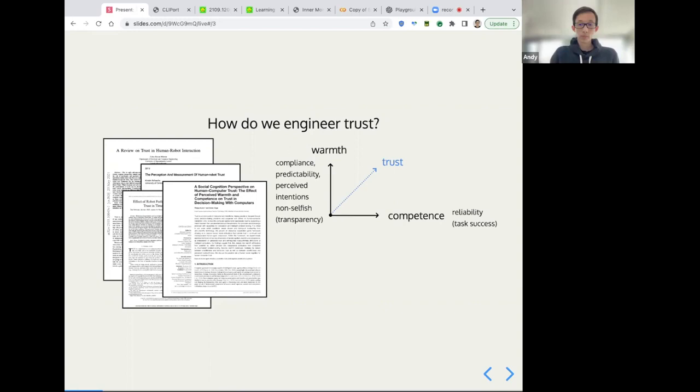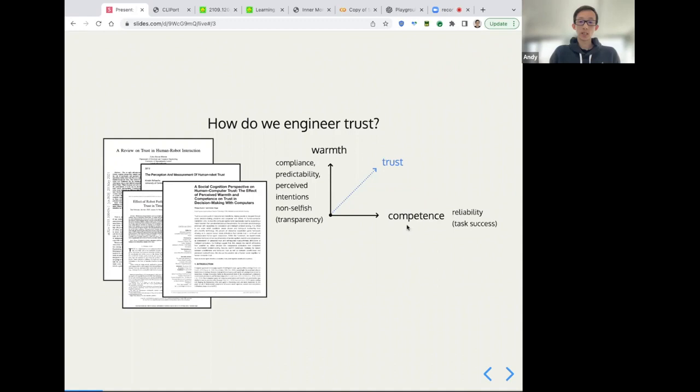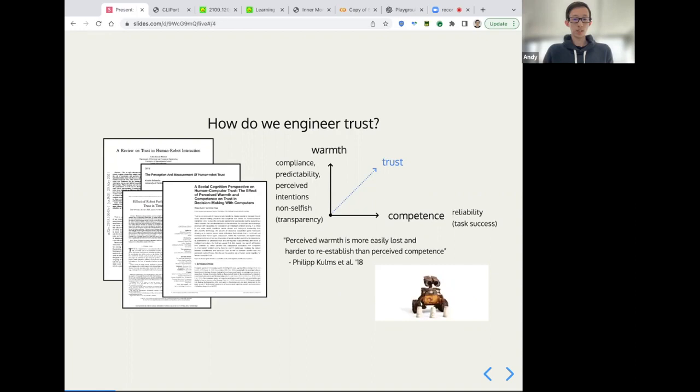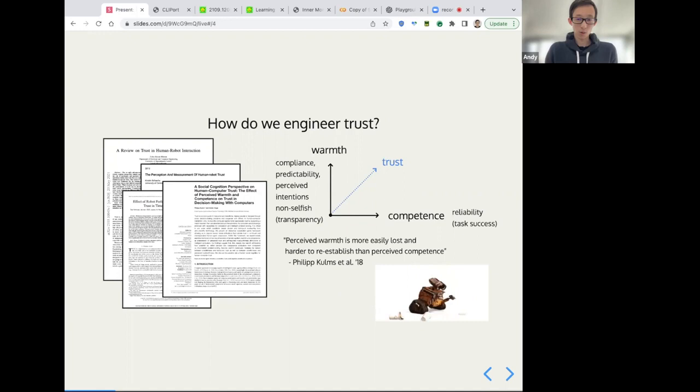Warmth captures several different properties, including is the system compliant? Does the robot subject itself to putting the user's needs first at the cost of being less optimal? Is it predictable to the consumer and are those intentions perceived as being non selfish? So this requires a degree of transparency as well as interpretability. On the other side, we have competence and it's just as straightforward as did the robot do the thing? Reliability, which you can measure with task success. The work also did a bunch of experiments and made empirical observation that perceived warmth is more easily lost and harder to be established than perceived competence. And my interpretation of this is that for the purposes of building trust, it may also be the case that dumb robots are actually better than selfish robots, which is kind of interesting.